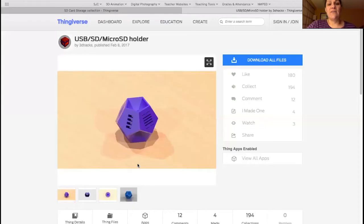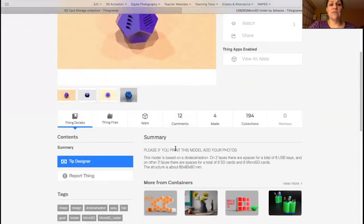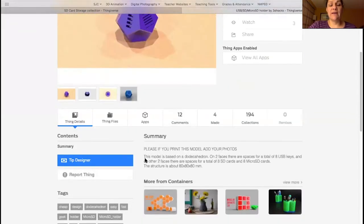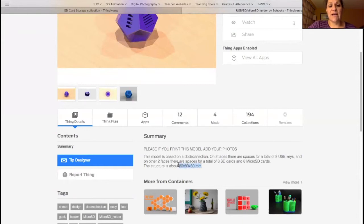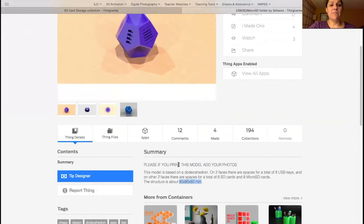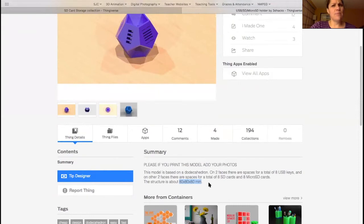First, I'm going to share with you Thingiverse, where I found this SD card holder. When you're looking at these files, one thing that you want to look at right here is some of the details. On this one, it's about what I want, but I also note the size, 80 by 80 by 80 millimeters when it comes in. 80 millimeters is also 8 centimeters. So if you get out your ruler, that'll be probably about the right size.